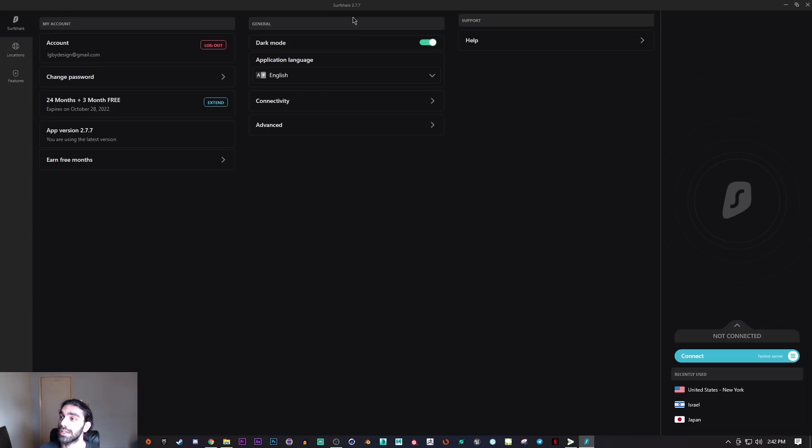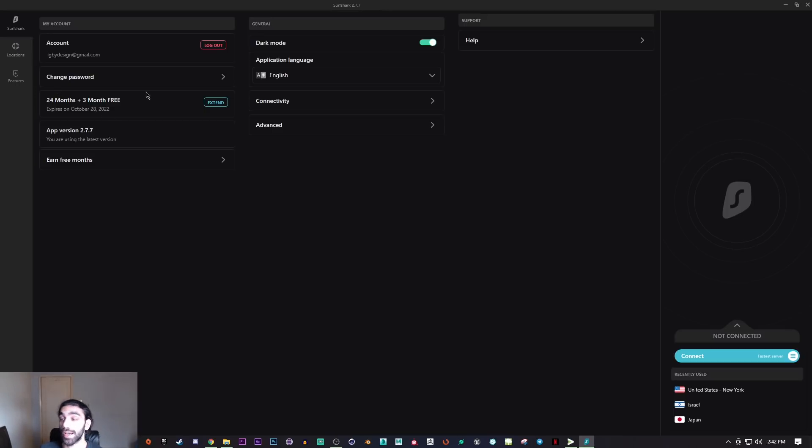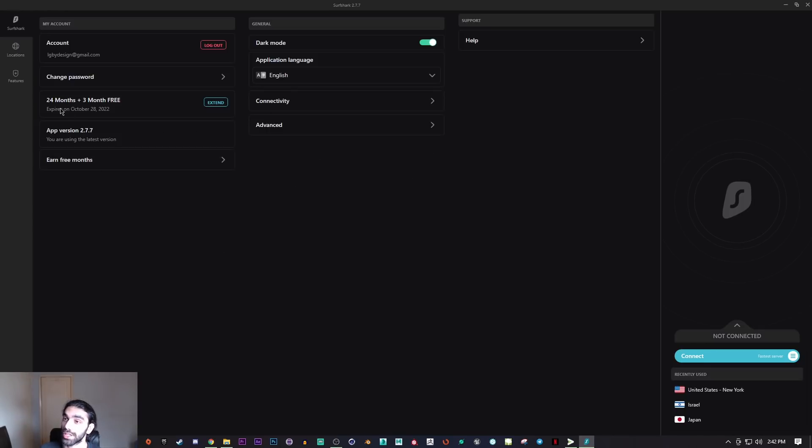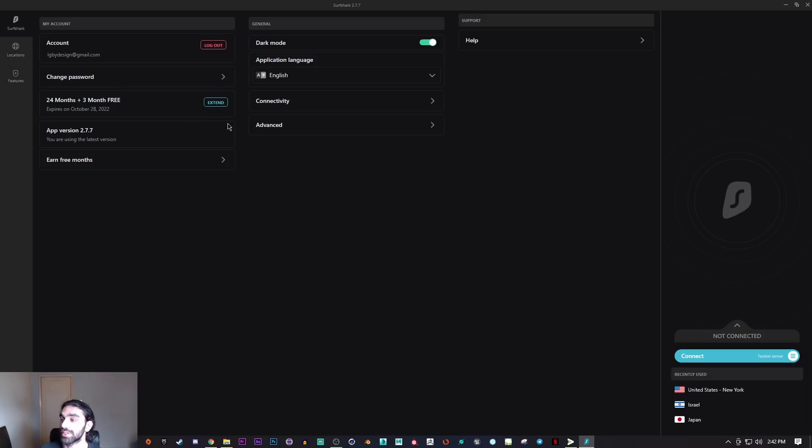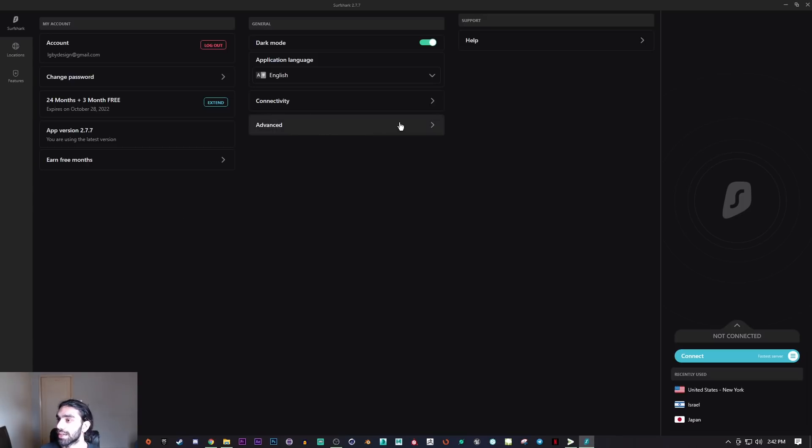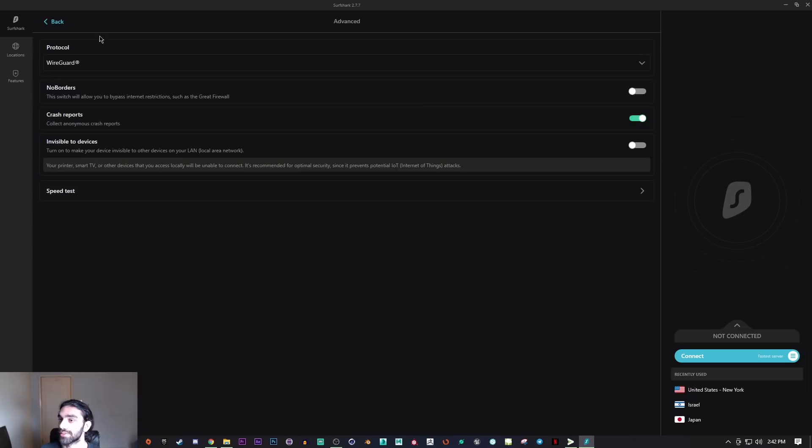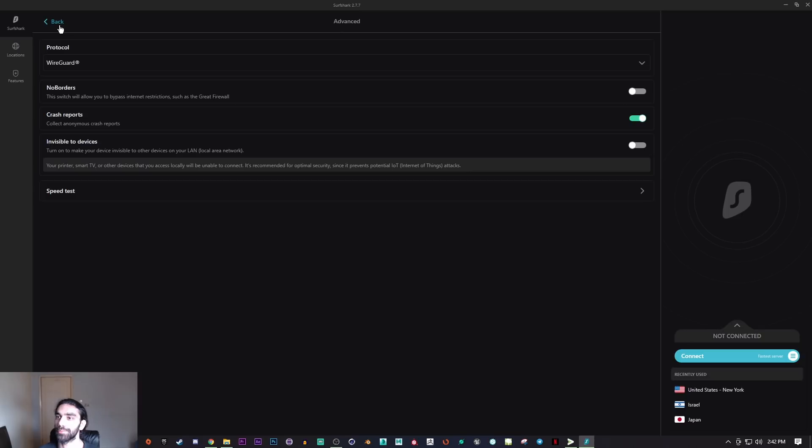Surfshark reliably unblocks the most amount of Netflix libraries out of all of the VPNs. Surfshark is really just a great bang for the buck. You could never go wrong honestly using this kind of service, especially if you're not exactly concerned about having the fastest connection ever.